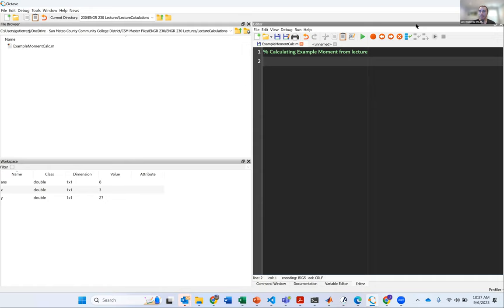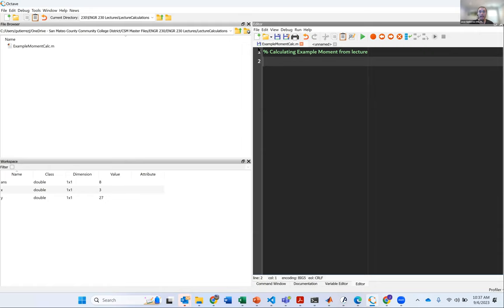On the second line, I'm prompted to write more lines of code. Each line of code will be numbered. When we run this, it'll execute lots of code. The way MATLAB or Octave works is it runs from top to bottom and left to right.